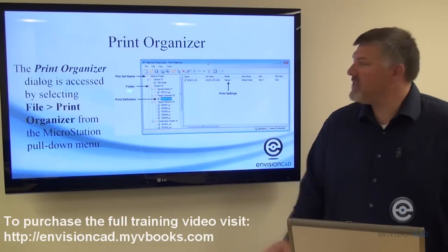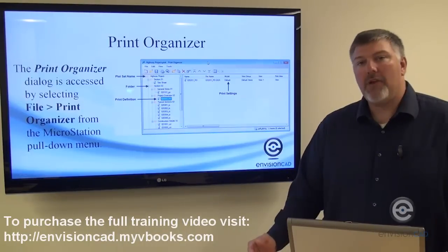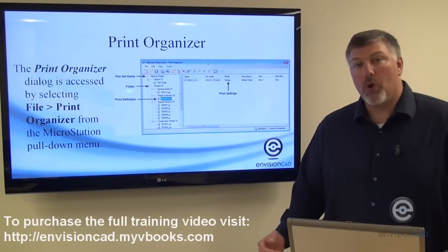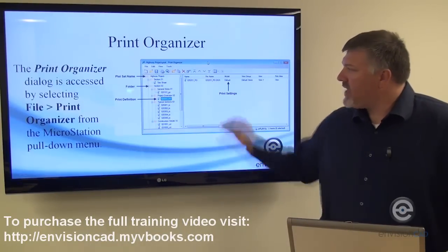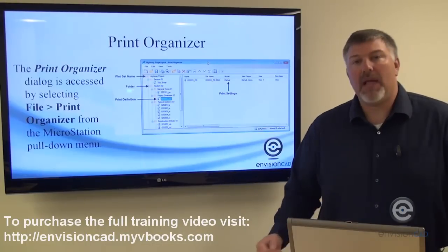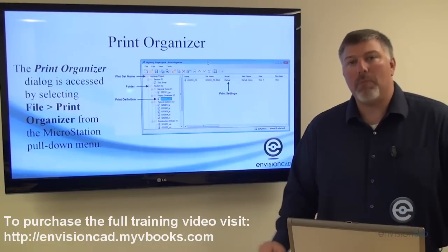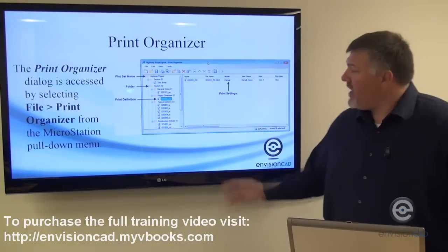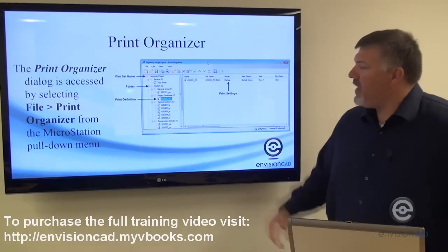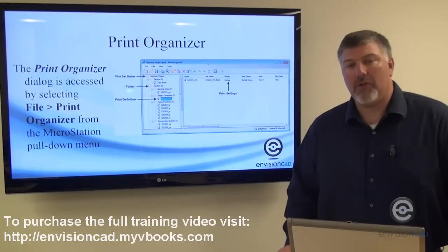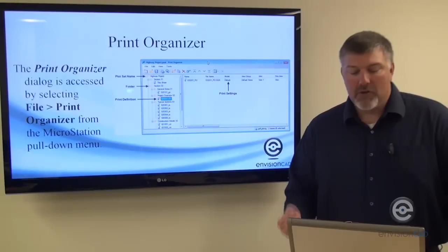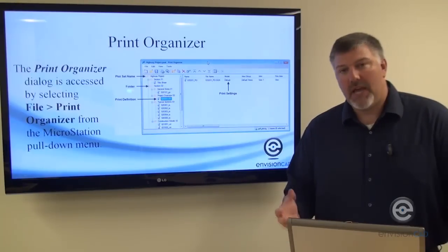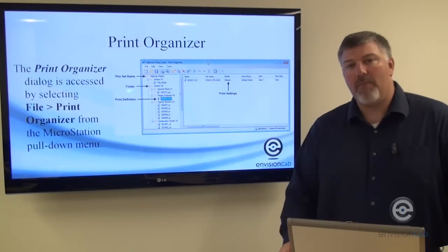On the left-hand side, that's where you can add your files and organize them. The top folder is the plot set name or PSET name. On the right-hand side, you can access the individual plot settings for that particular drawing and your PSET.